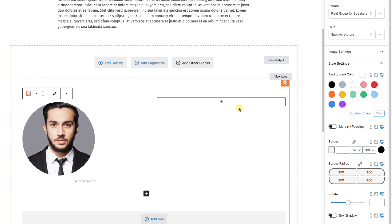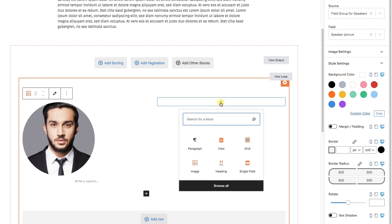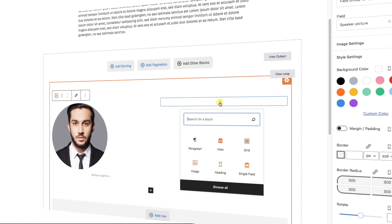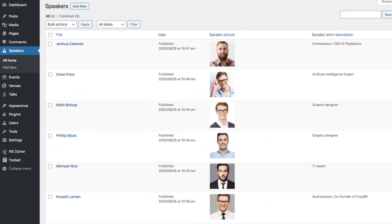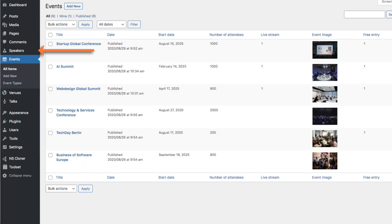Moving over to the side of the grid, I want to display the name of the talk this speaker is giving. Now, that information is not located in either the speaker, nor the event. We added it to a field when we created the connection.